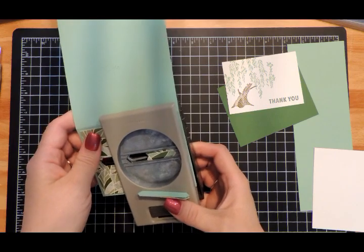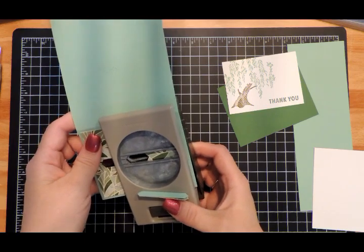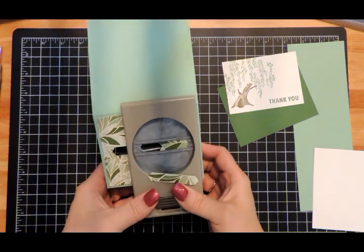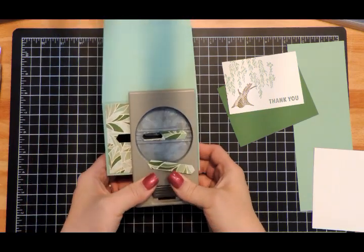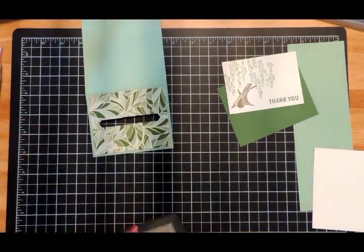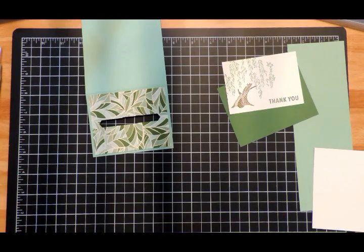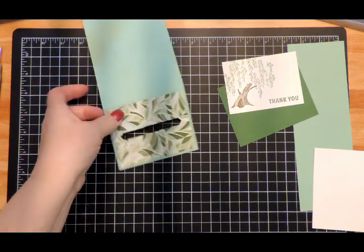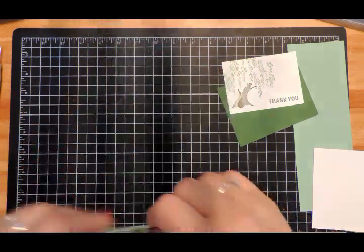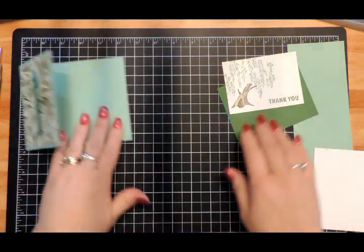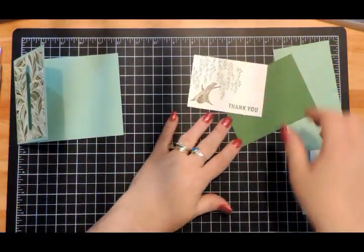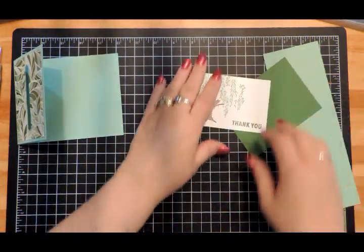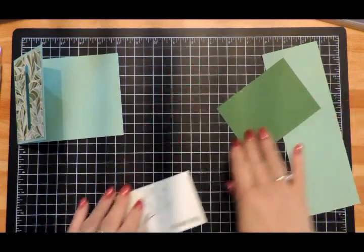Now I'm going to line up the right edge with my designer paper. So now we have our little slot there. Now we can go ahead and attach.